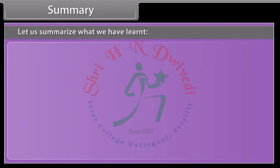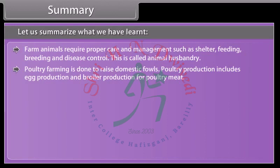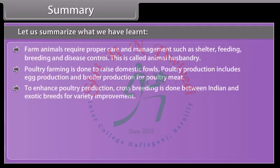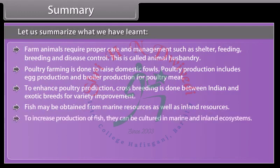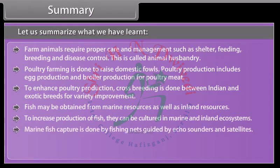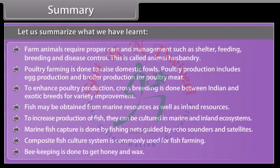In summary: farm animals require proper care and management such as shelter, feeding, breeding and disease control — this is called animal husbandry. Poultry production includes egg production and broiler production for poultry meat, with cross-breeding between Indian and exotic breeds for variety improvement. Fish may be obtained from marine or inland resources and can be cultured in marine and inland ecosystems. Marine fish capture uses fishing nets guided by echo sounders and satellites. Composite fish culture systems are commonly used for fish farming. Beekeeping is done to get honey and wax.